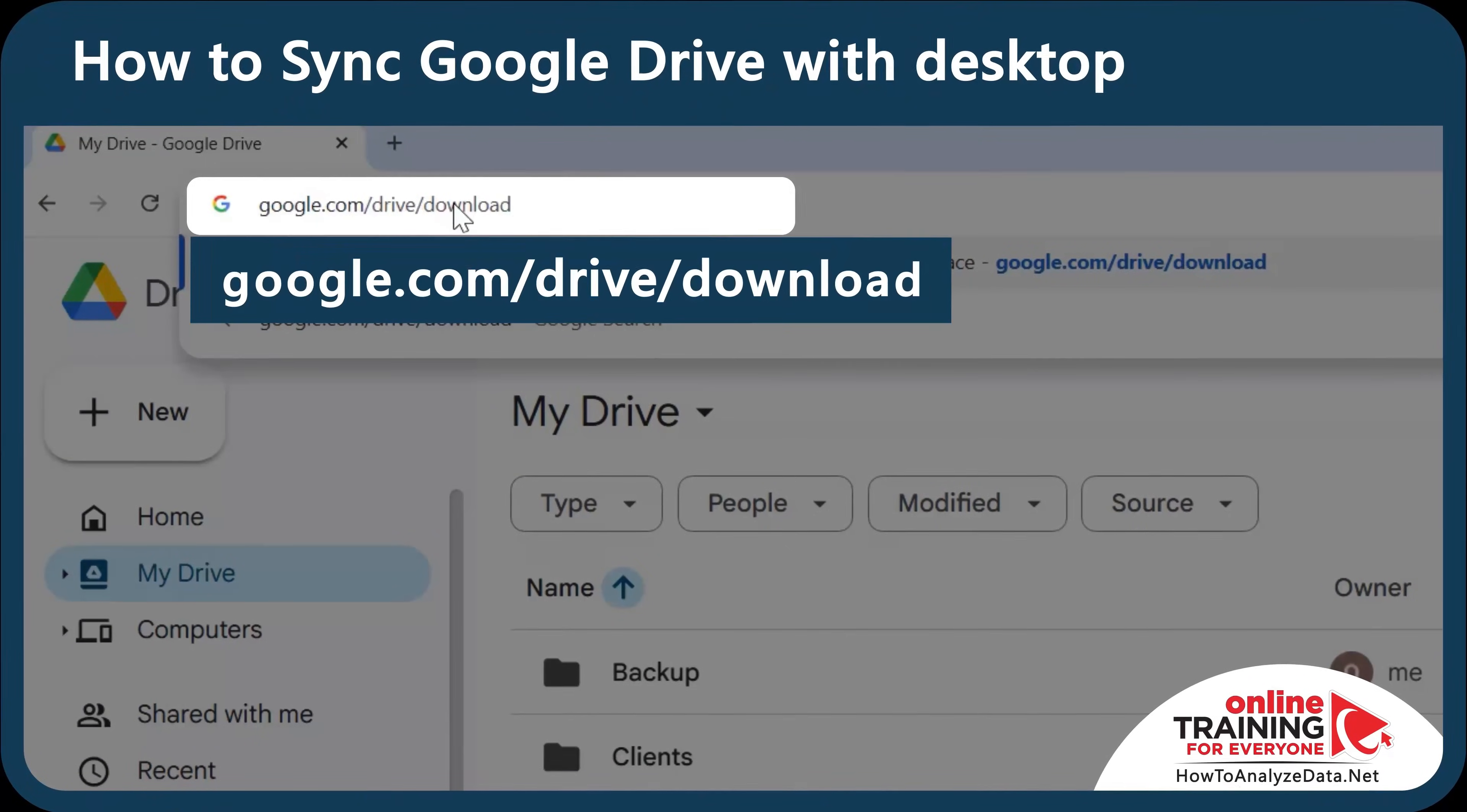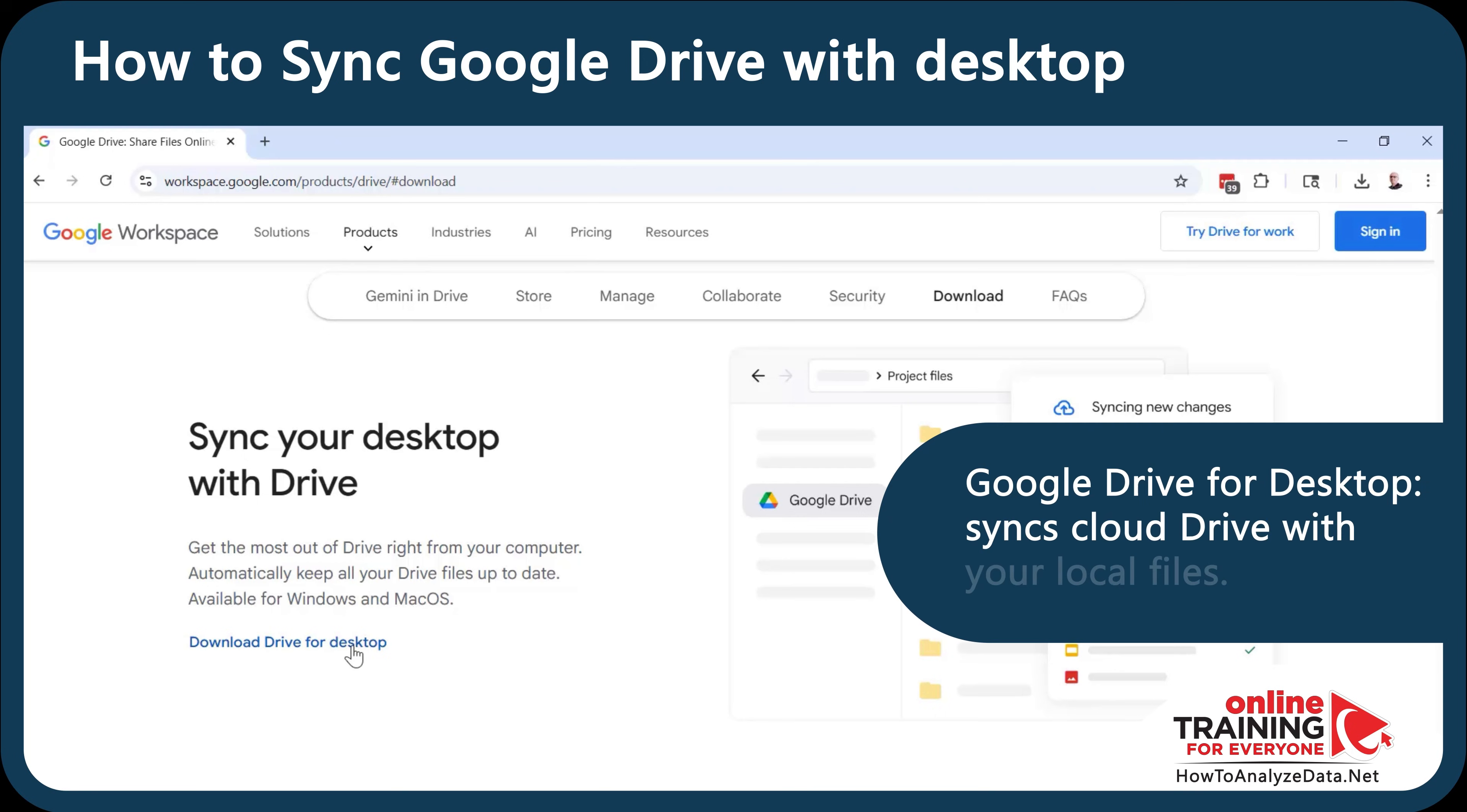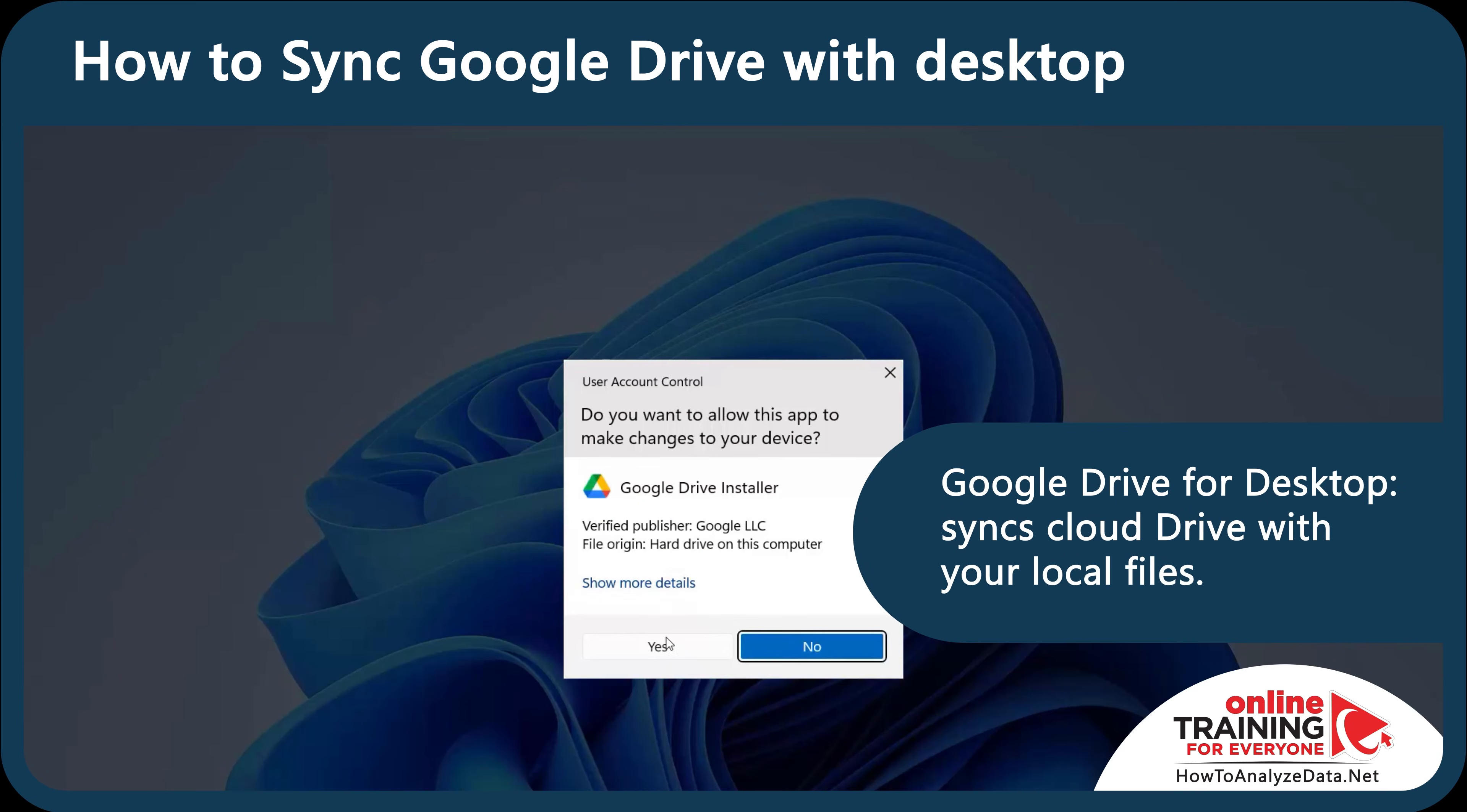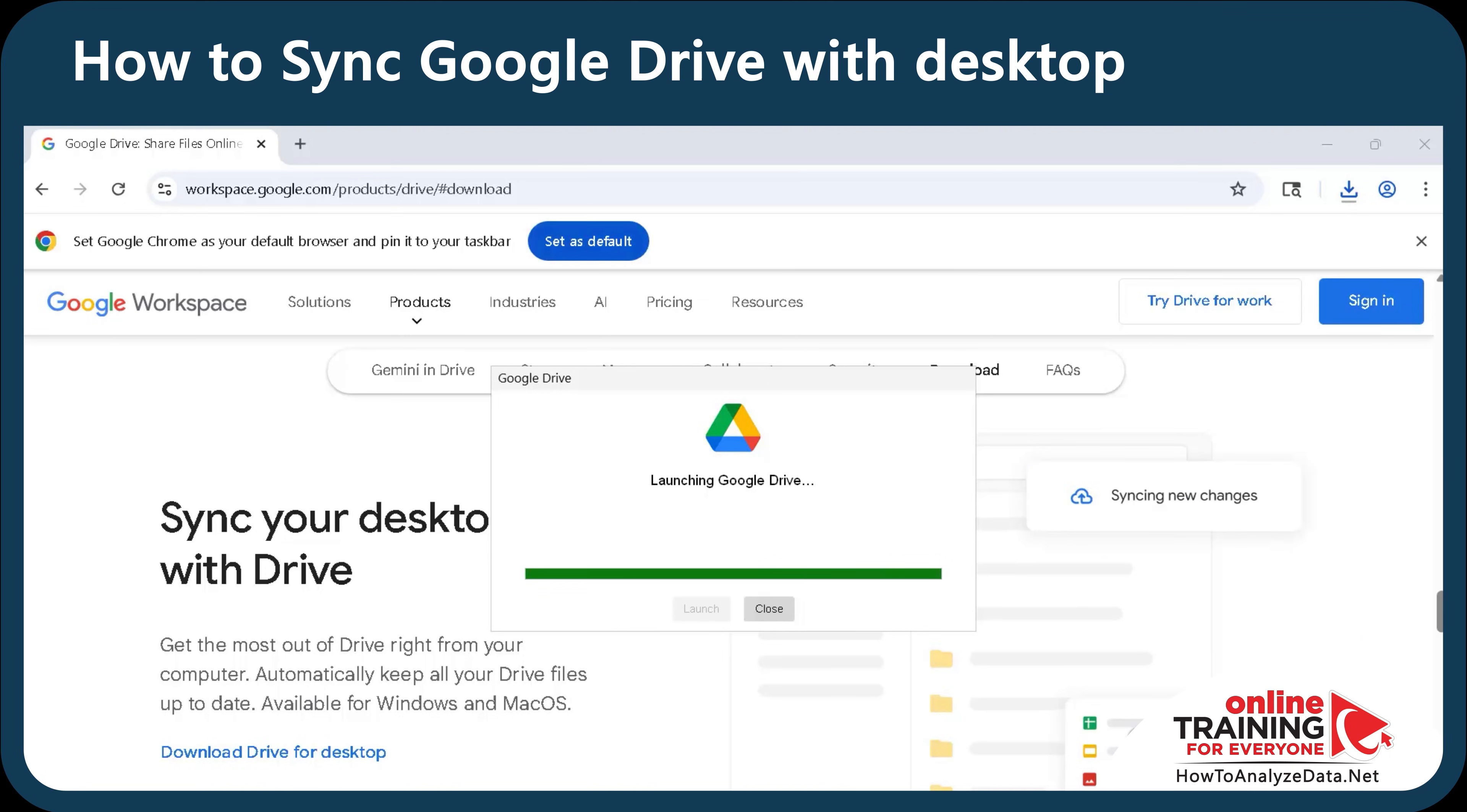First, navigate to google.com slash drive slash download and install Google Drive for desktop. This free app lets you integrate your cloud drive with your local file system. Follow the steps in the installation to install it on your device.